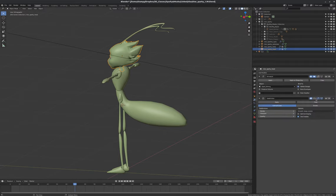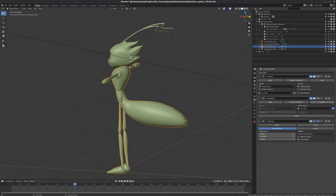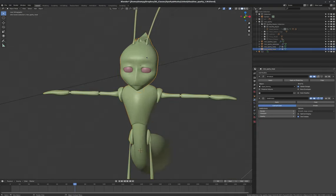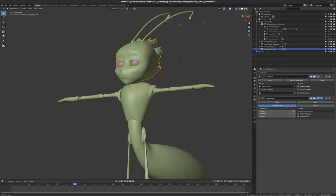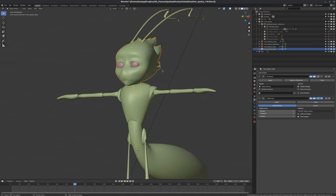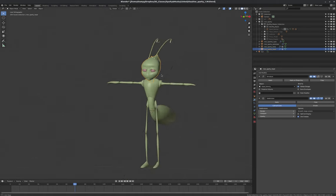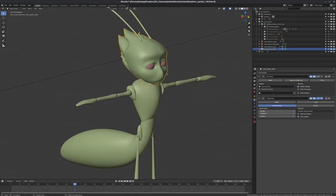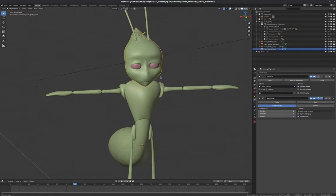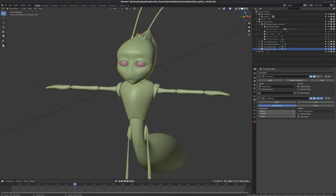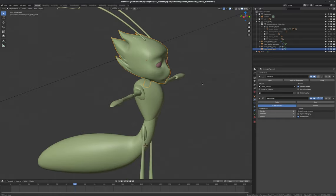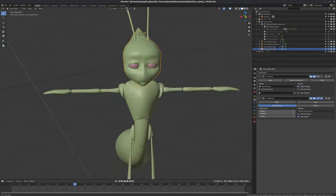Just really quickly, let me turn the subdivision surface modifiers back on here so that we can actually see what this thing looks like. Okay, so to start off, texture painting is a really powerful way - it's as if we could take a can of spray paint and paint the textures that we want onto our model. But it's a little more powerful than that even.